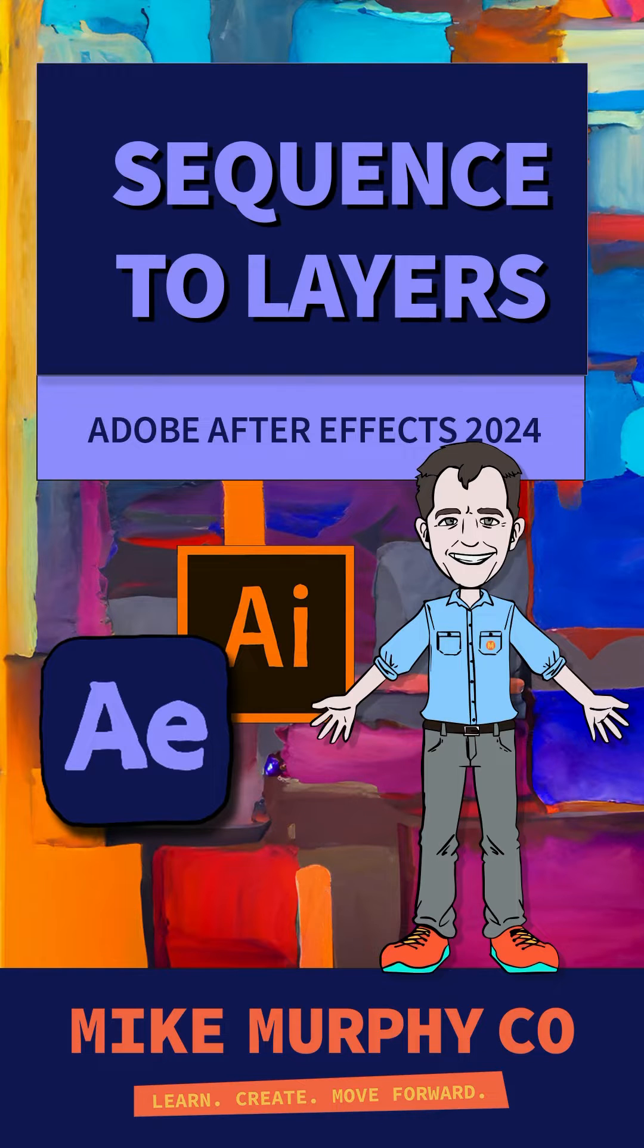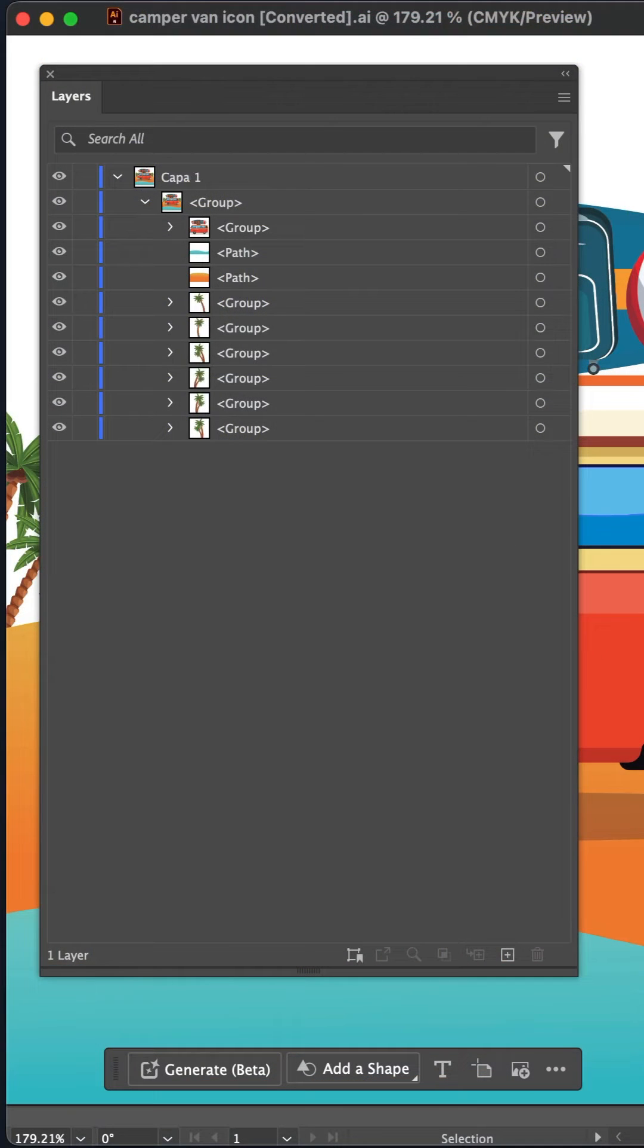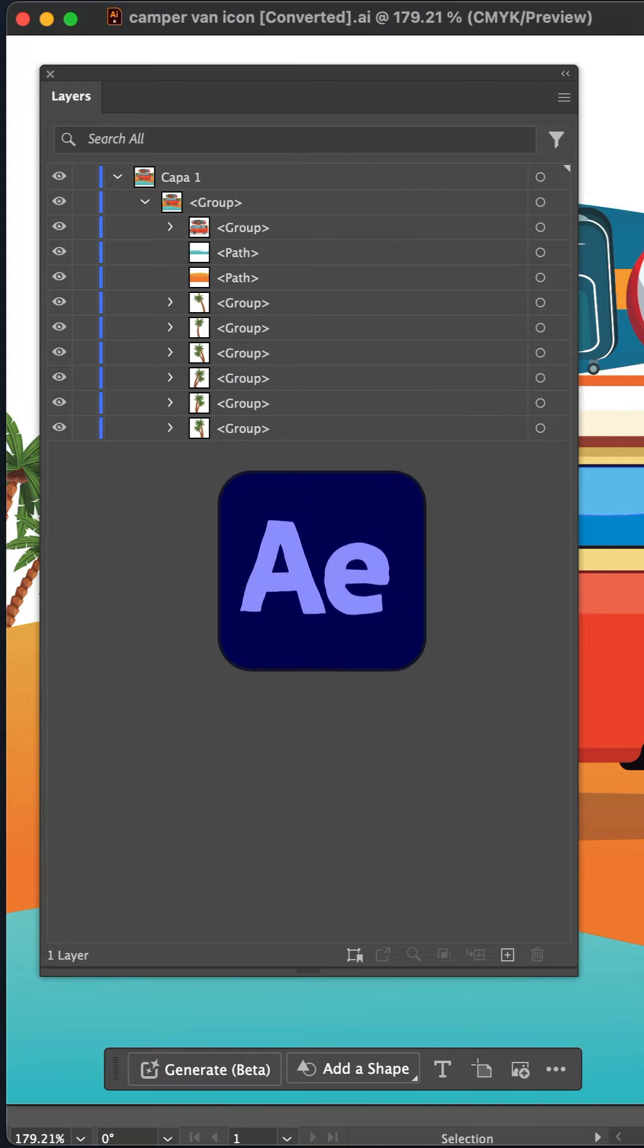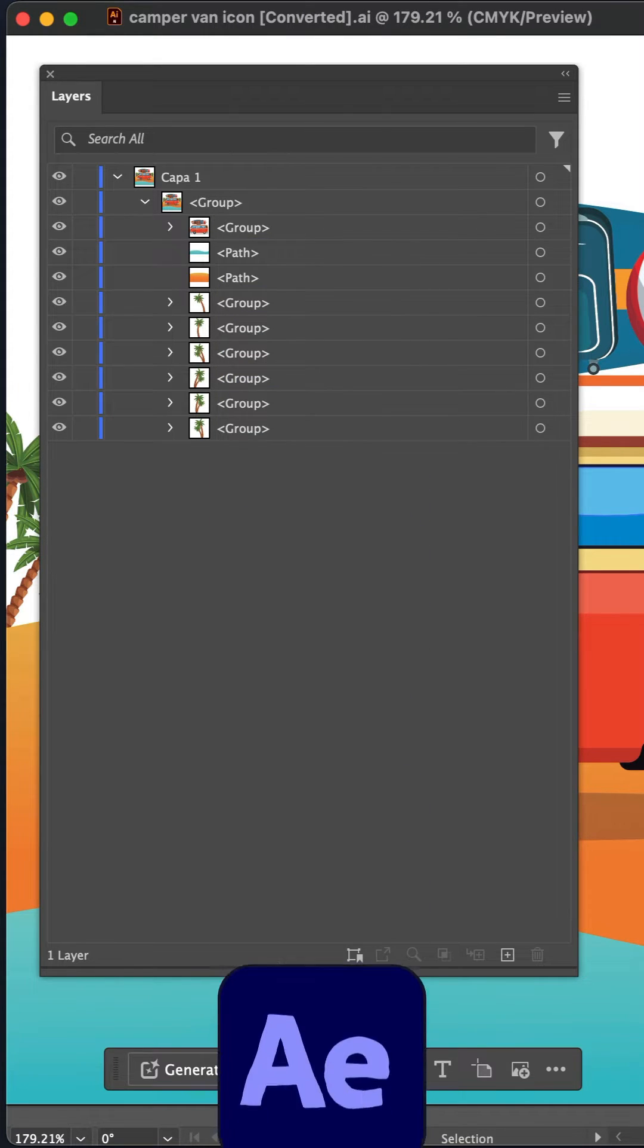Here is an easy way to prepare an Adobe Illustrator vector file to import into Adobe After Effects CC 2024.